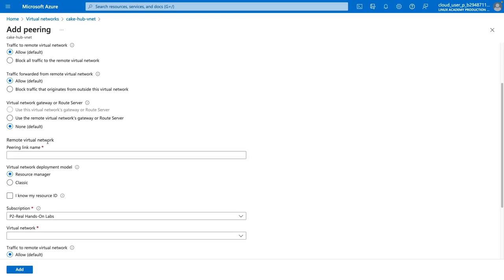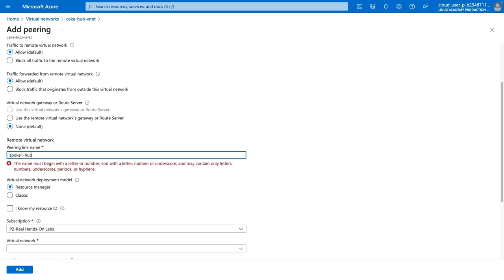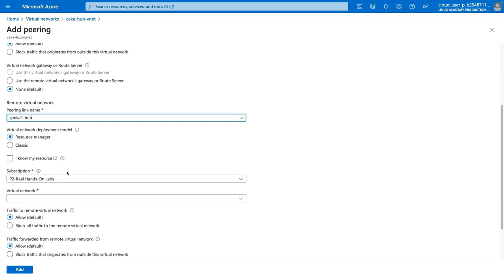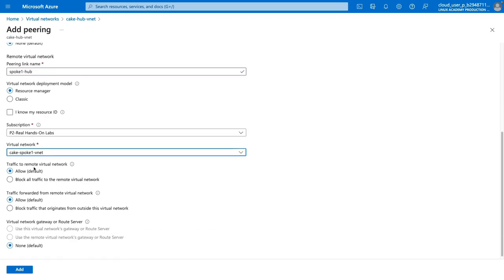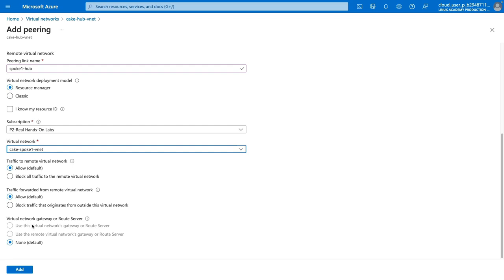We also have the option to create the peering connection in the opposite direction, all within the same step. This is going to be the peering link from our spoke network back to our hub network, and we'll give it a name of Spoke One to Hub. We are going to use Resource Manager, and we need to choose a subscription and virtual network — in this case Cake Spoke 1 VNet. We'll configure the same options for the spoke-to-hub connection, allowing traffic both to and from the peered network, and not utilizing a virtual network gateway. I'll go ahead and click Add.